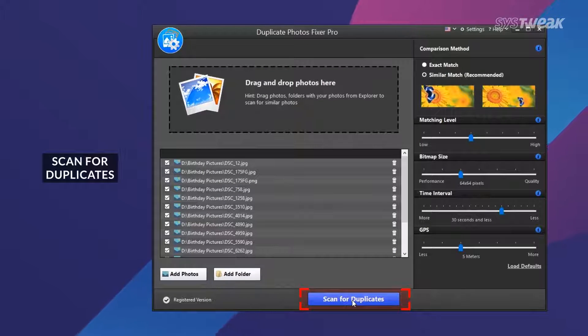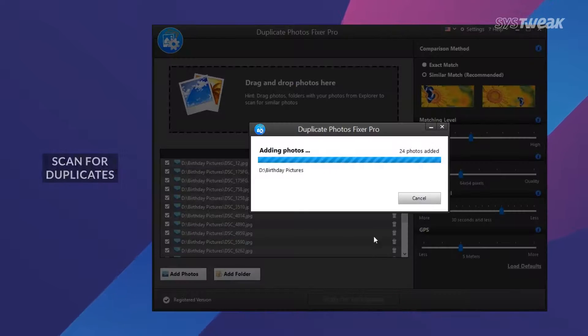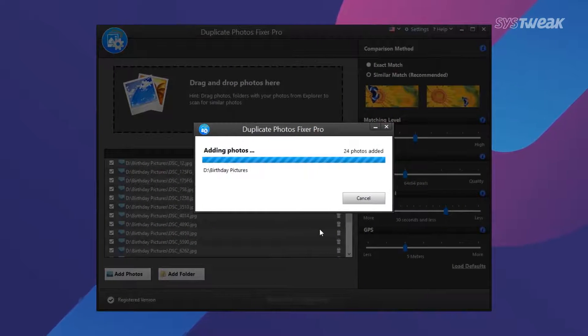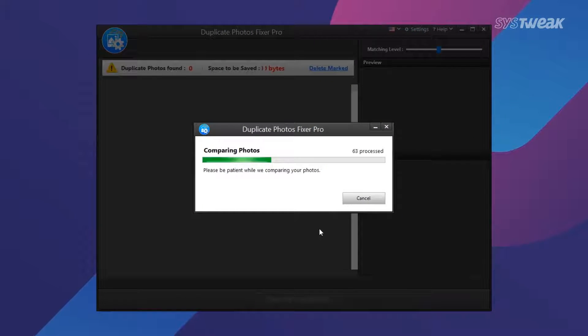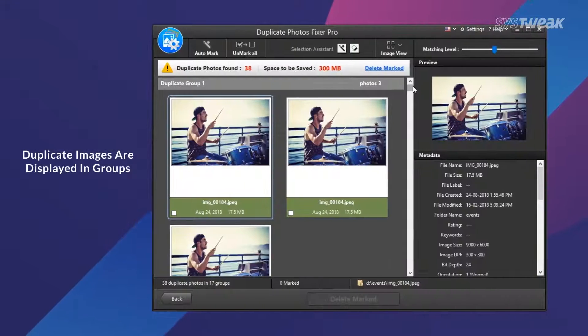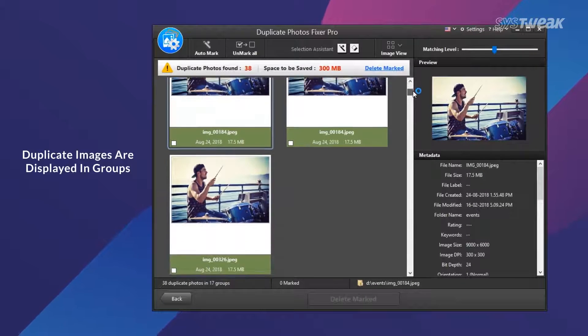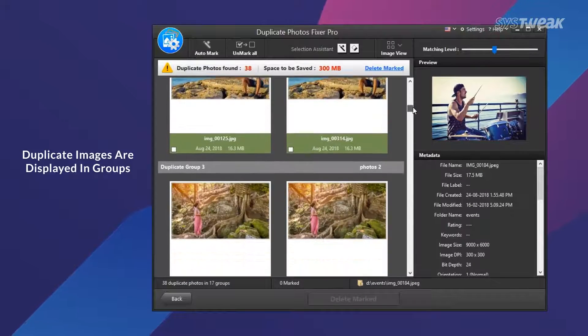Just click on Scan for Duplicates button and it will present you with all the identical and similar pictures in groups for convenience.